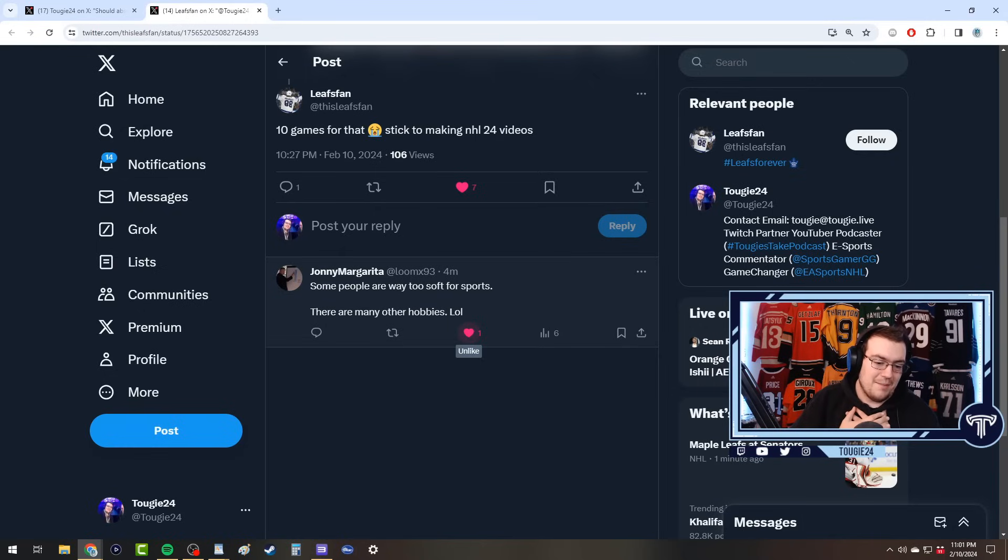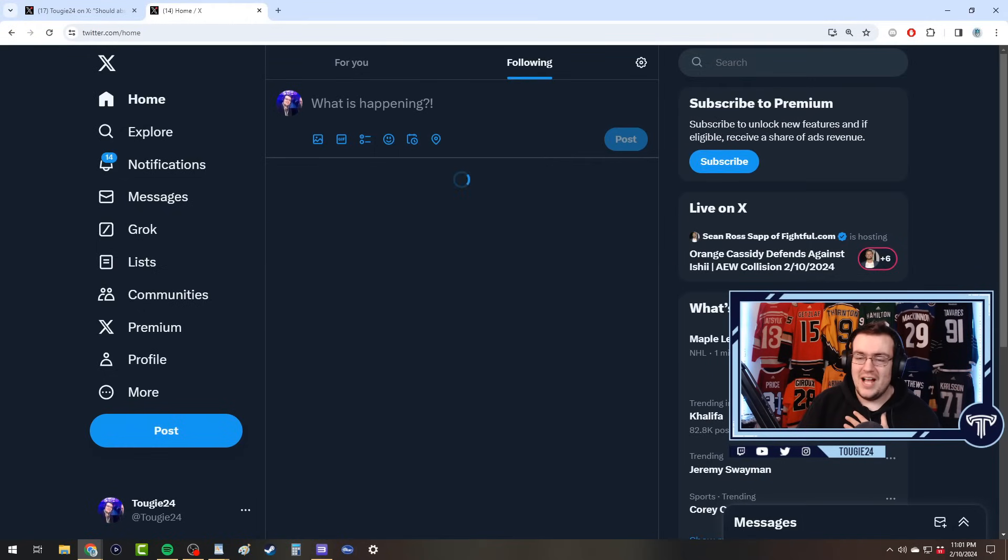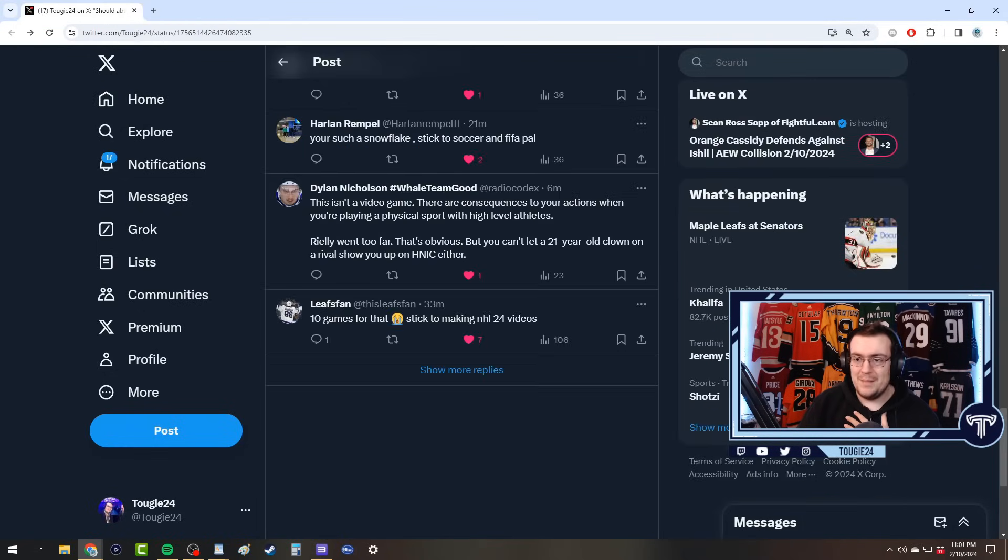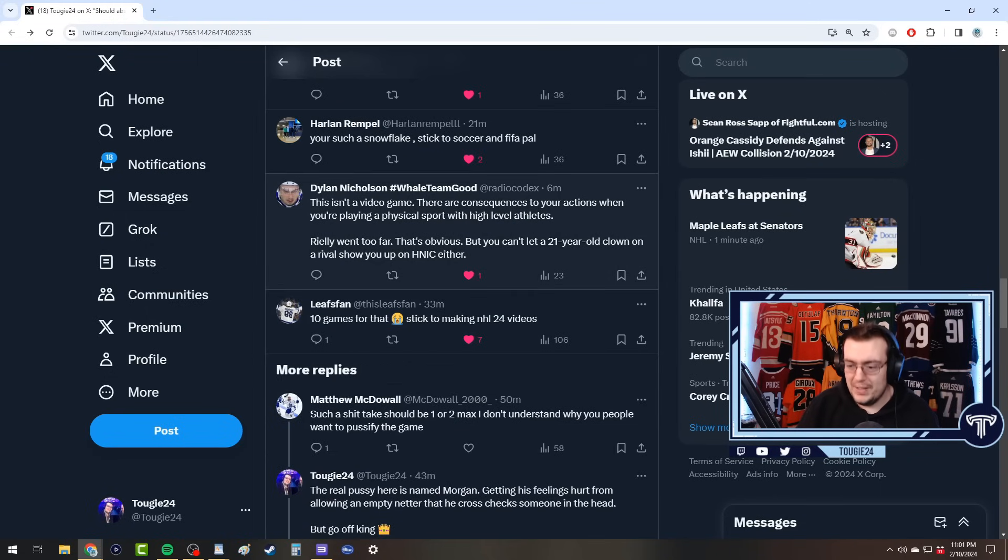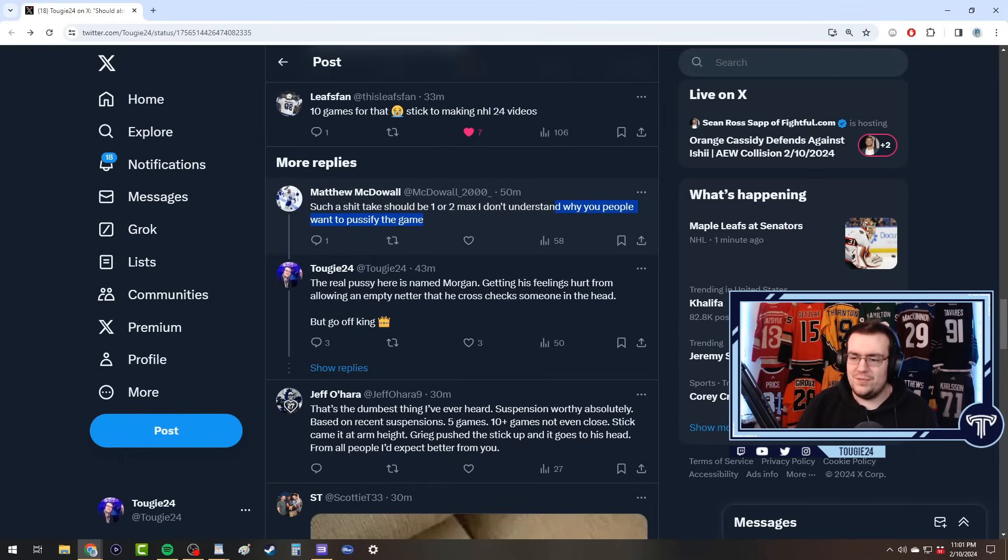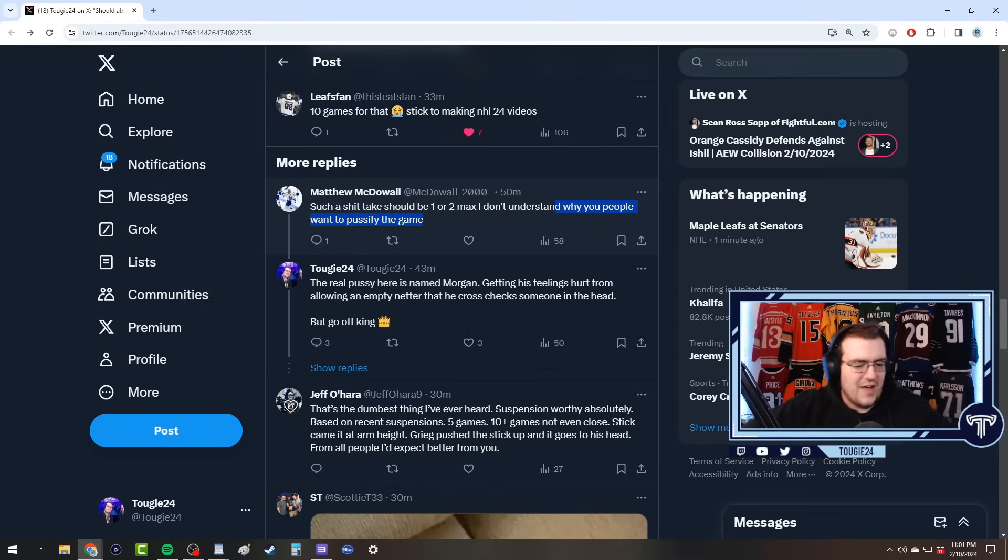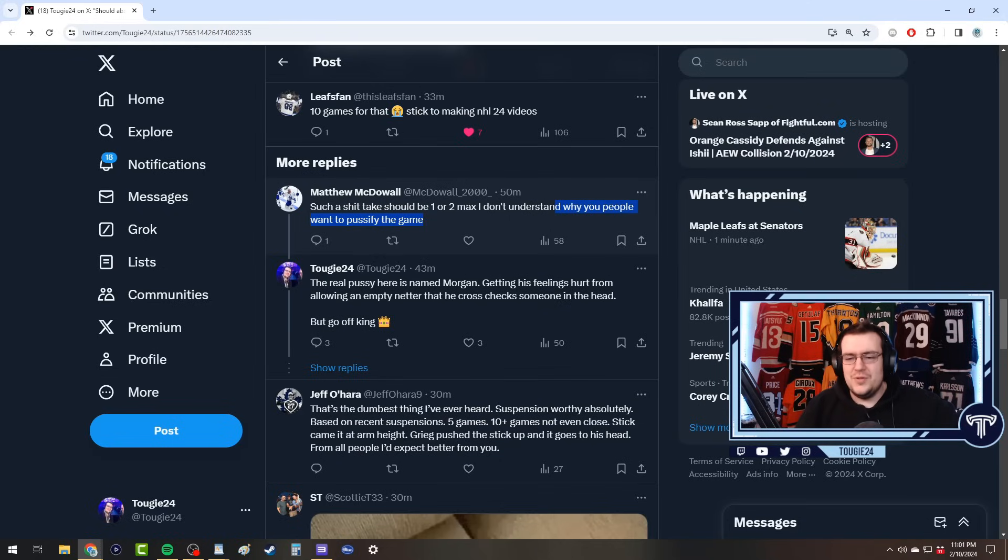'Delete this clown take. You're such a snowflake.' 'Oh it's Remps.' 'You're such a snowflake, stick to soccer and FIFA. This isn't a video game, there are consequences to your actions when you're playing a physical sport. You can't let a 21 year old clown on a rival show you up on Hockey Night in Canada either.' That's not a sentence but that's okay. '10 games for that, stick to making NHL 24 videos.' Is that not actually Remps? That's a shame. Says fake Remps out there. 'Some people are too soft for sports.' There are many other hobbies guys. I'm too soft for sports. I am. I'm too soft. It's a shame, I'm a soft soft boy.